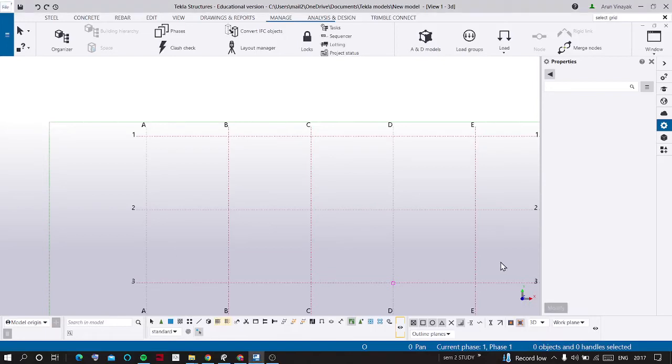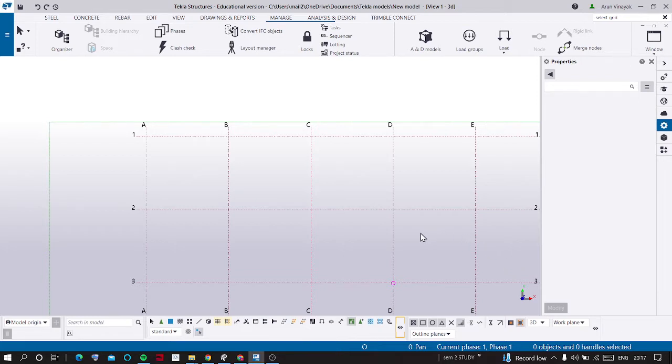Hi everyone. Today we are going to see how to change the units and decimals value in Tekla Structures 2022. There are two ways to change the units and decimals value.